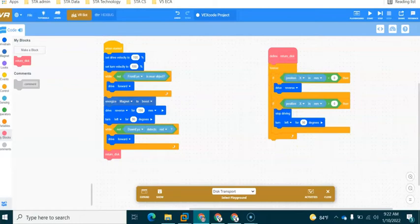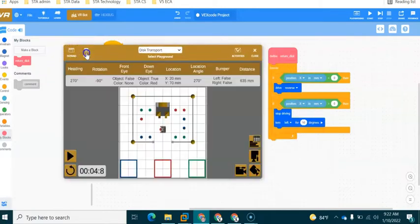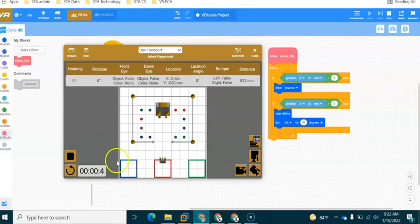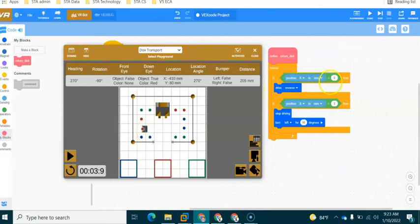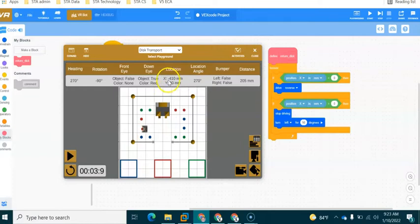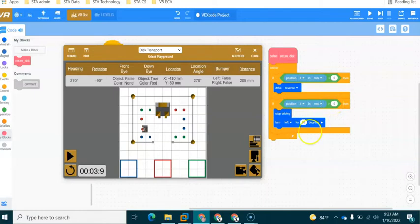So think of an if statement like a question. So we're saying if the position of the robot, and let me restart the program, let's check out the robot. The x position when it's here, so if the x position is less than zero, we can see that it's negative 410, we want the robot to drive in a reverse position. As soon as the robot position is greater than zero, we would like it to turn left.